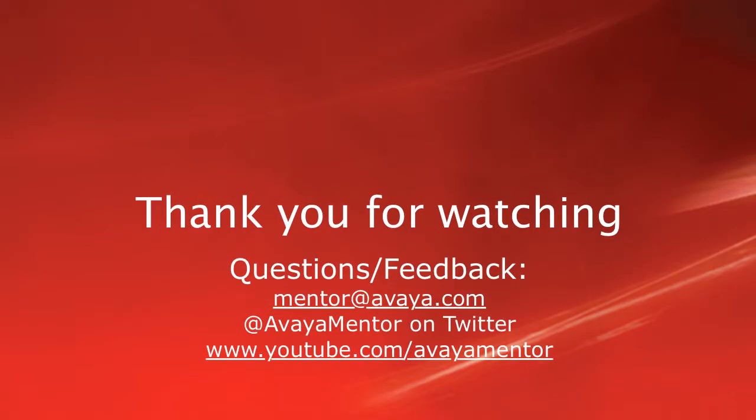Thank you for your time today. We welcome your comments, questions and feedback at mentor@avaya.com or on Twitter at Avaya Mentor.